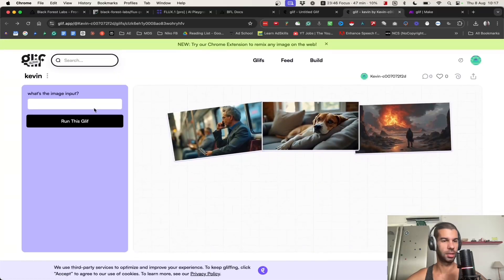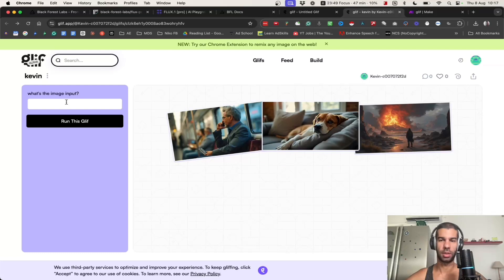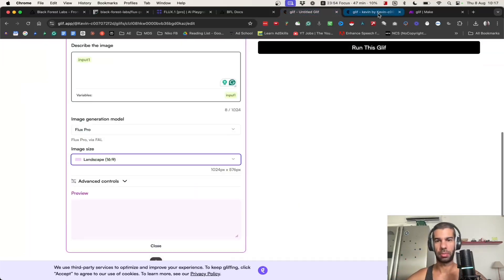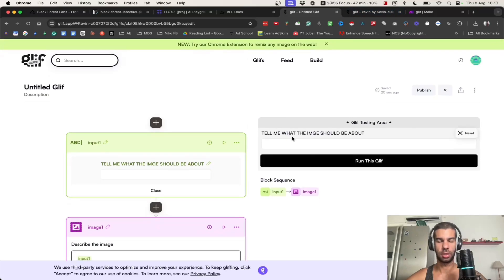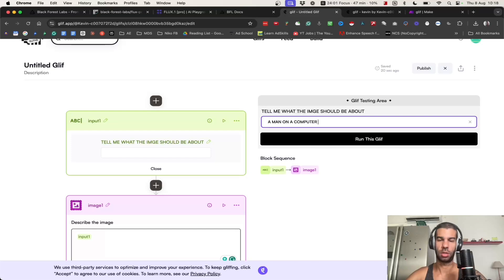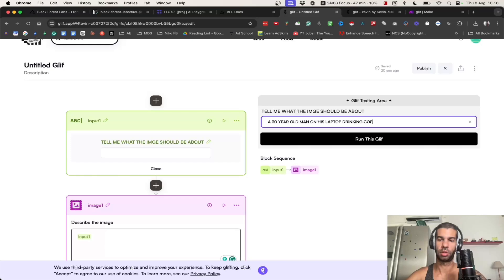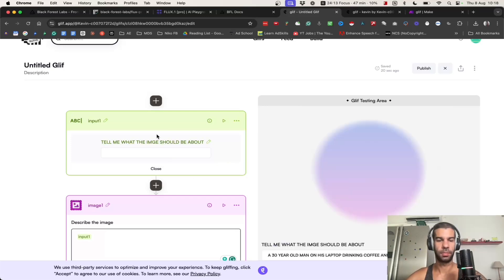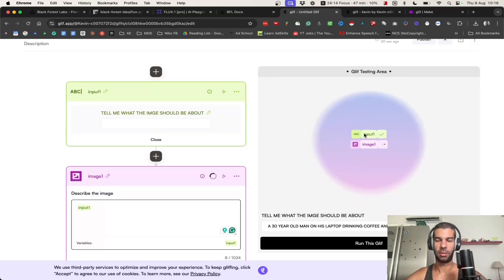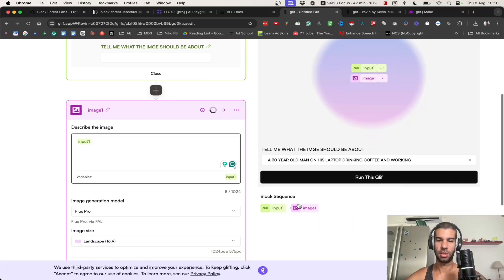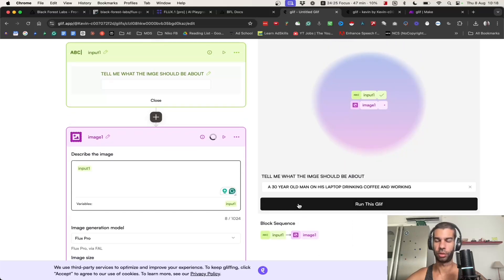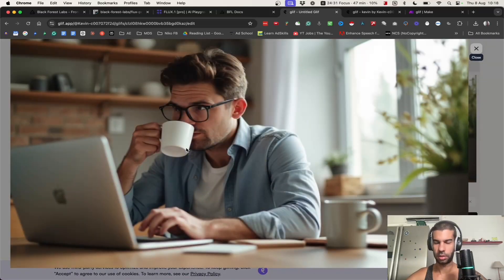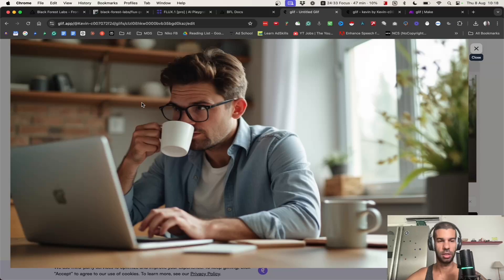When you publish it, you get something that's a bit more shiny I guess. You get this interface that you can share with others as well. Testing this out, let's say a man on a computer, a 30 year old man on his laptop drinking coffee and working. If I hit run, this is telling me what it's doing. It's getting that input and now it's generating the image based on this module right here. And in a few seconds you get the output. Yeah, that's it right there.